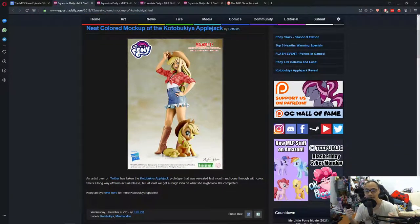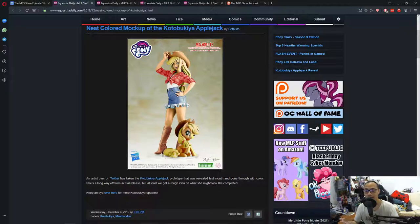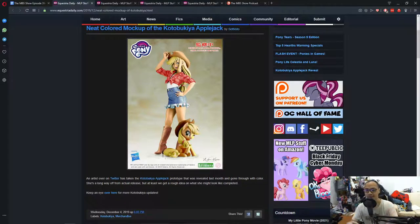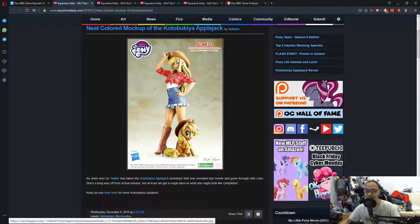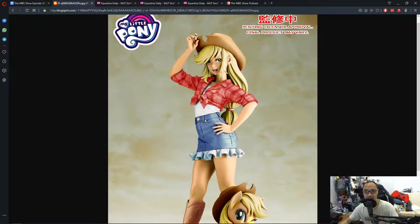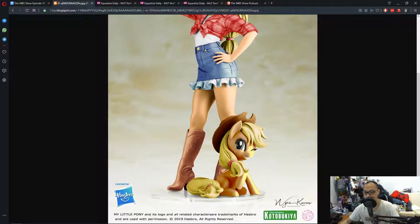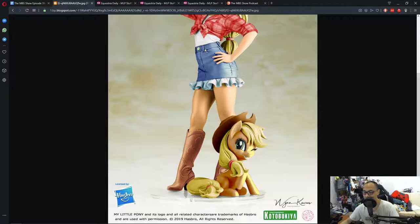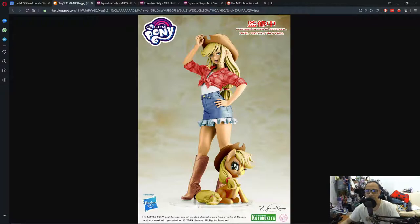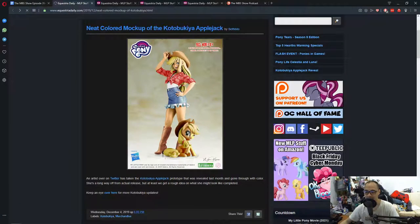So remember a while back we mentioned that an Applejack version of the Bishoujo Kotobukiya figure is coming out and it seems someone here colored it and it looks really good. So this is not the official coloring, just a concept from a fan, but it looks good. So if you're an AJ fan, I guess you would want this. But I do question why do they highlight here too strong? It makes the figure look too overexposed.